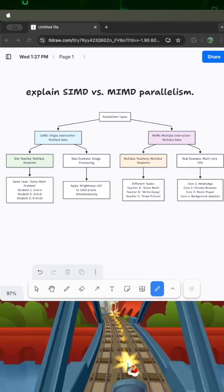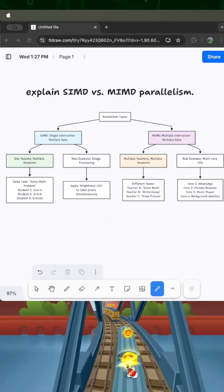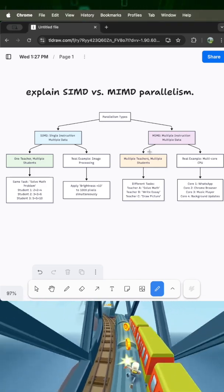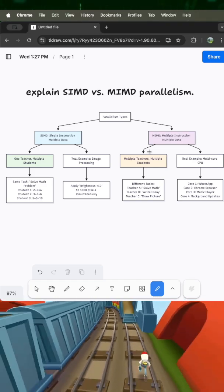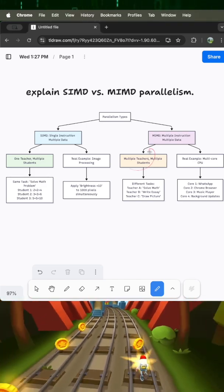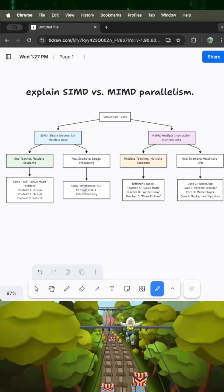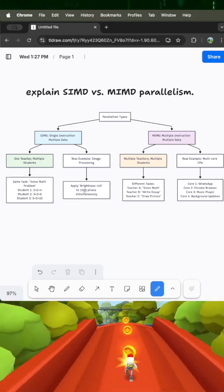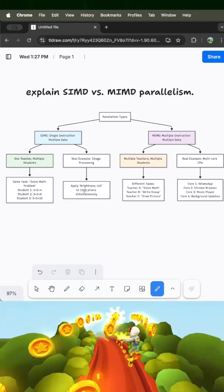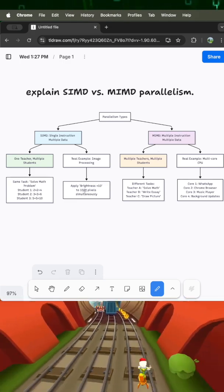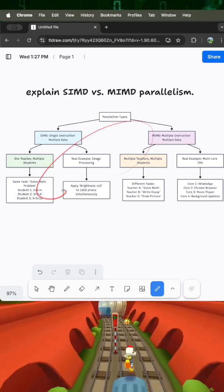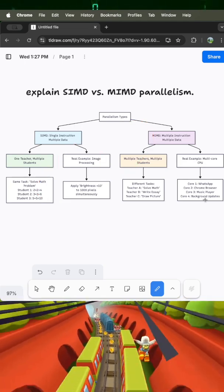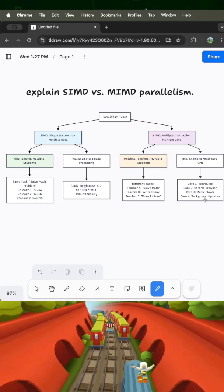multiple teachers giving different instructions. One teaches math, another teaches essay writing, third teaches drawing, all happening simultaneously. In your smartphone example, this is like your processor cores running WhatsApp, Chrome browser, music player, background updates.